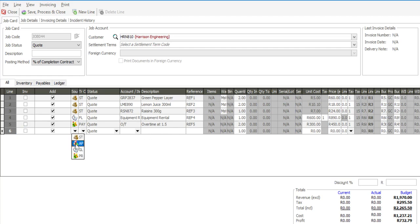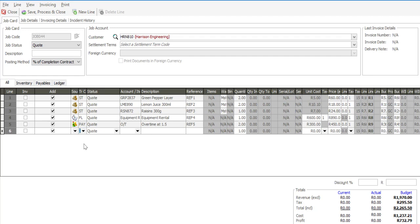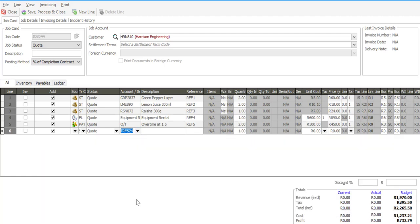We also have the ability to make use of accounts payable, and that transaction code is called subcontractor. Very often it may be that you require a third party to complete a specific job card or activity. You can then use the accounts payable subcontractor transaction code, specify a supplier who will be undertaking this particular task, and specify what their charges would be in order to undertake this activity.